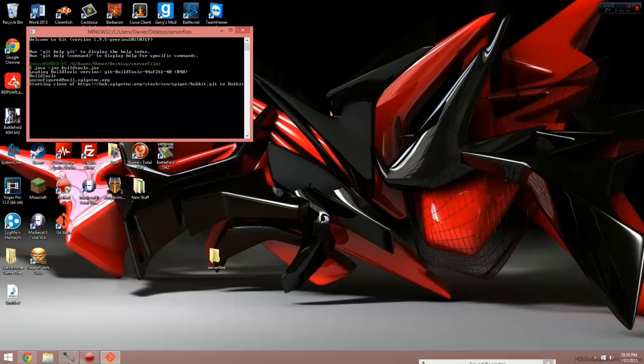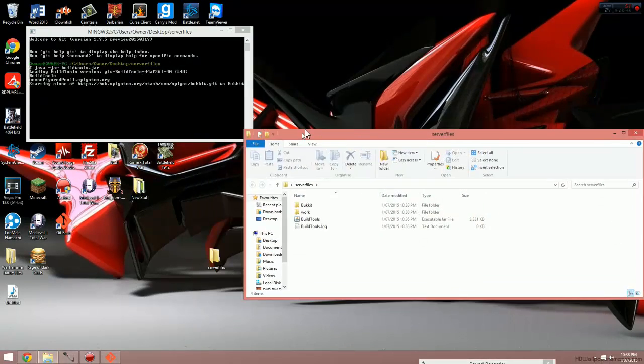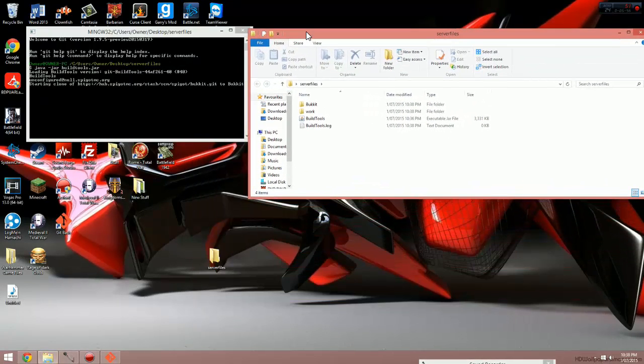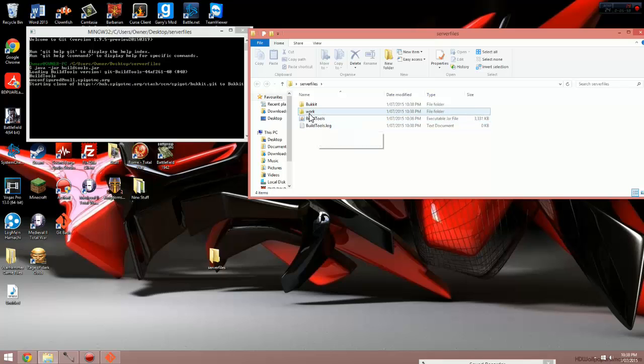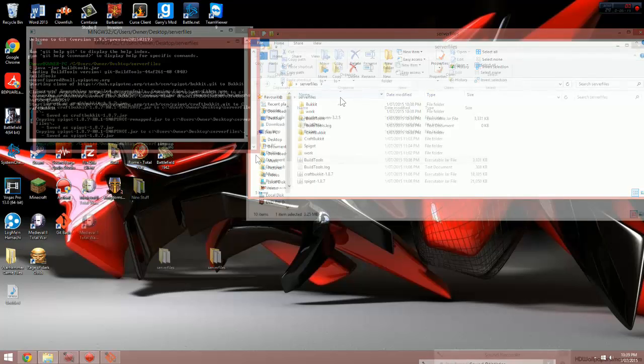It'll come up with a few new things and it'll start downloading more things into the server files folder, as you can see. Build tools log's been added, work's been added, and Bukkit's been added, and over the course of the next 20 minutes, a whole bunch of other files will be added. This can take up to 20 minutes, it can take 5. Really depends on how fast your internet is, but generally maximum of 20 minutes. So I'm just going to pause the video and get back to you once it's done.